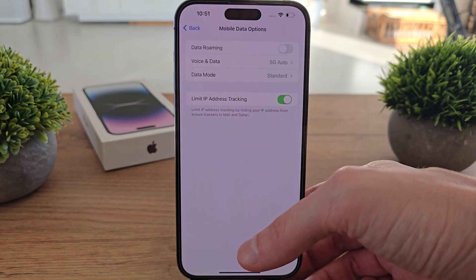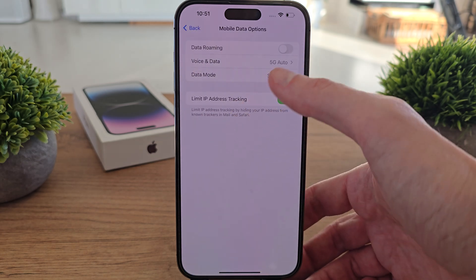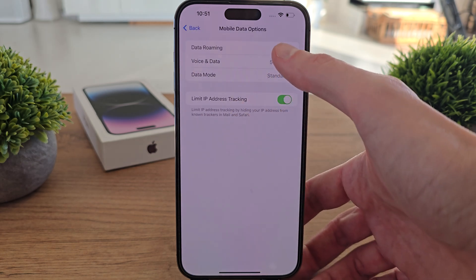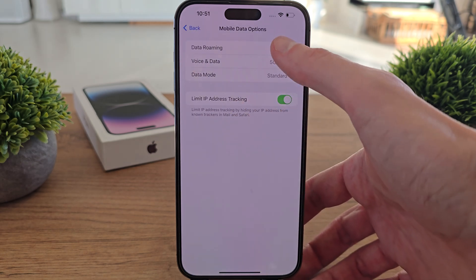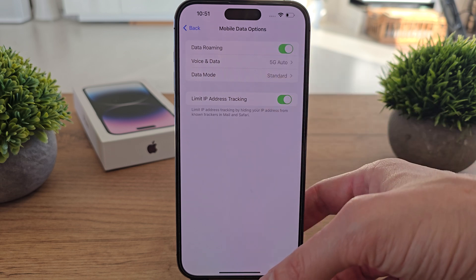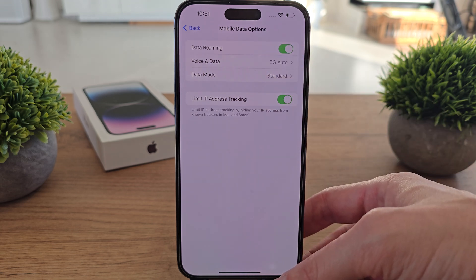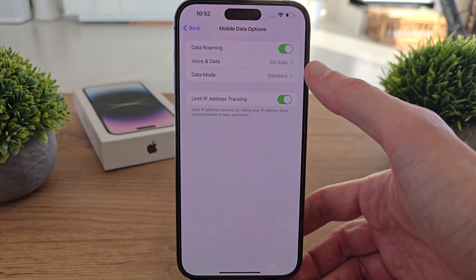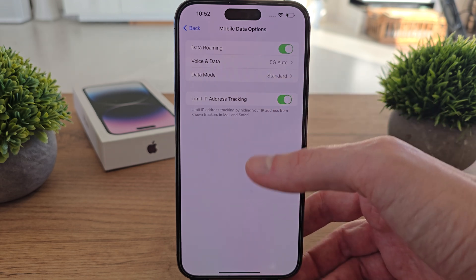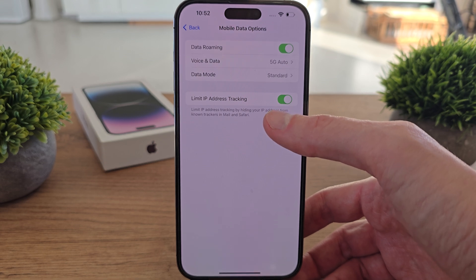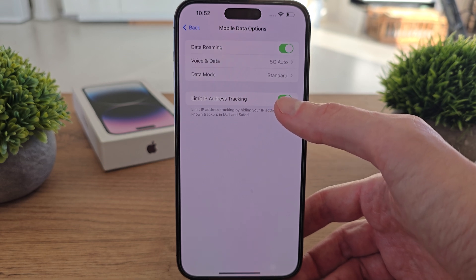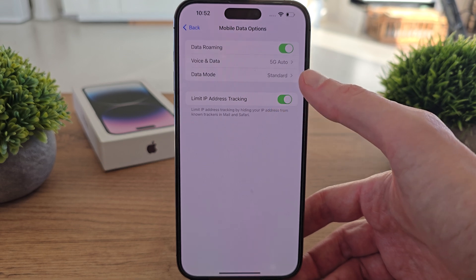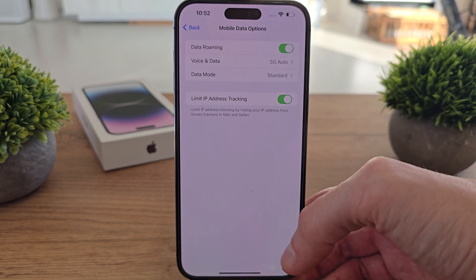Click on it and there you have an option data roaming. When you click on it, it will be green and that means it is enabled and now your phone will transfer data from roaming.